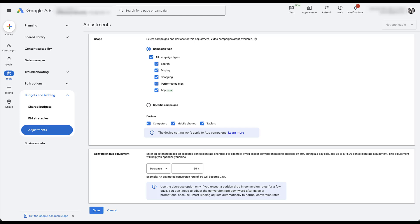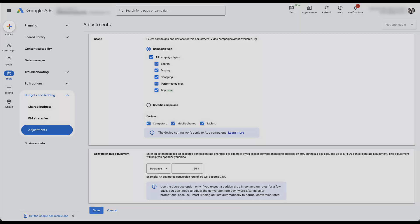Once you're done with that, all you would do is click Save, and the seasonality adjustment would be listed in your account. You would expect to see a decrease or increase in conversion rate over the time period you applied, and the Google smart bidding strategy you use would accommodate for that and wouldn't react too drastically one way or another.